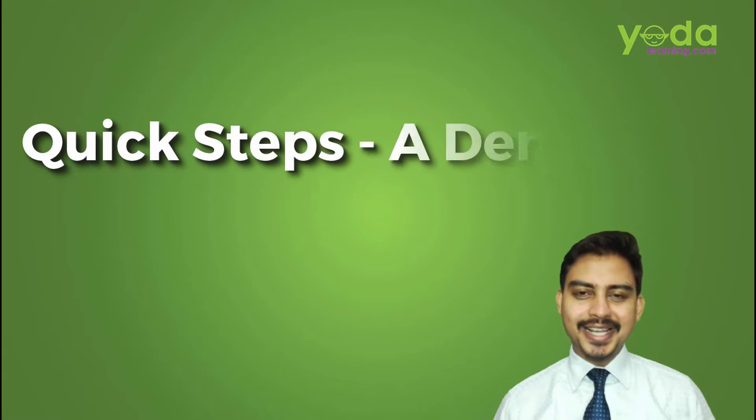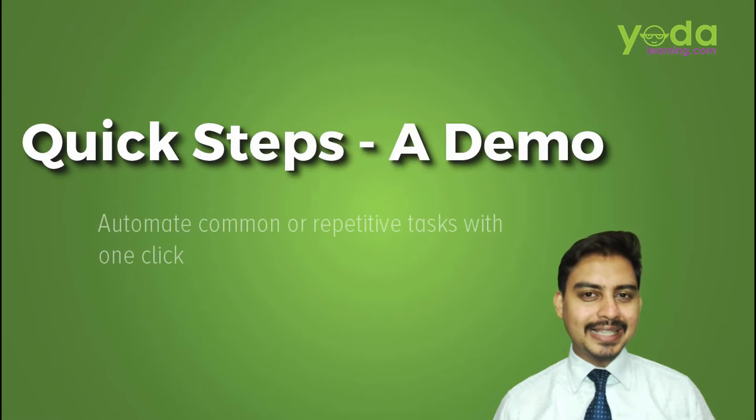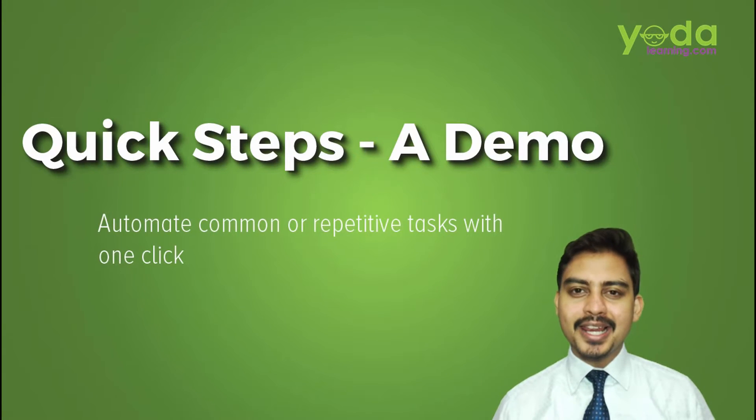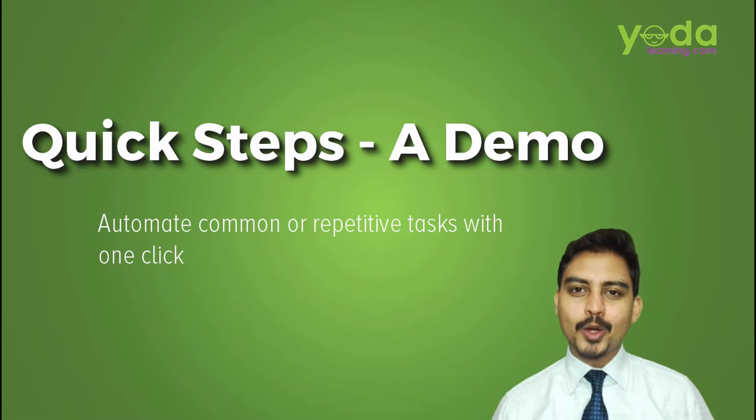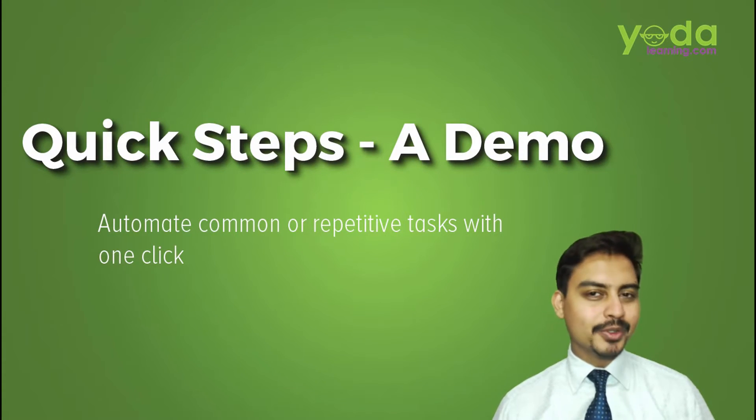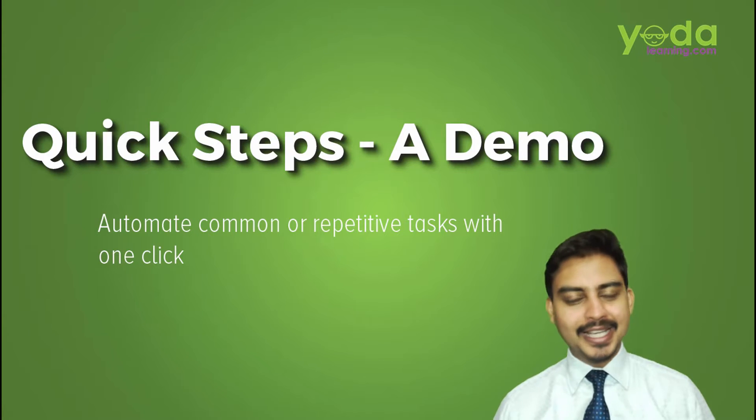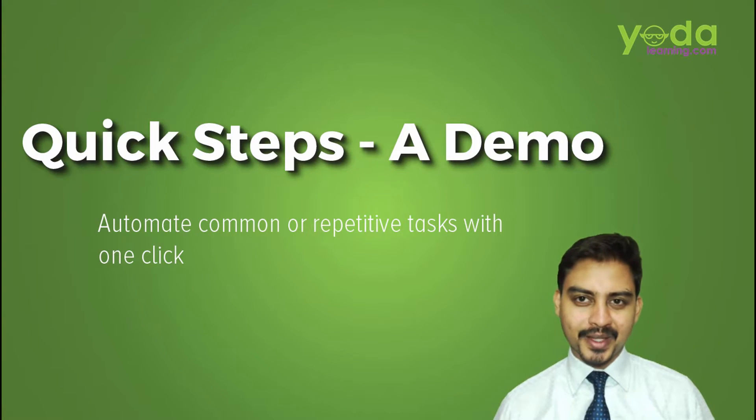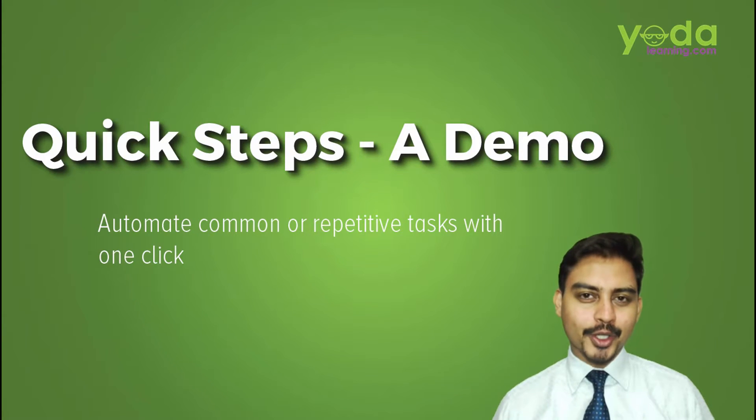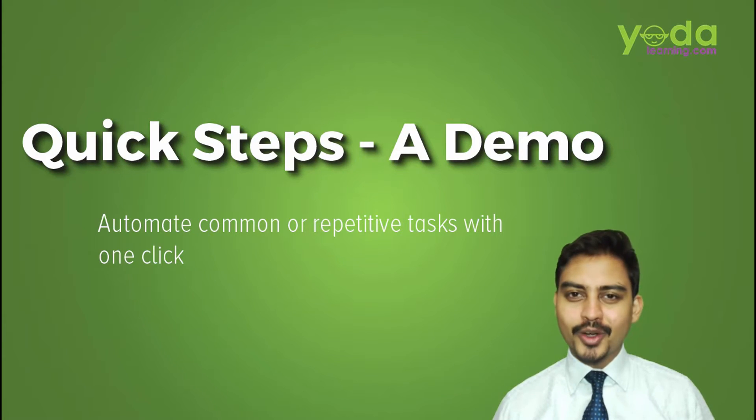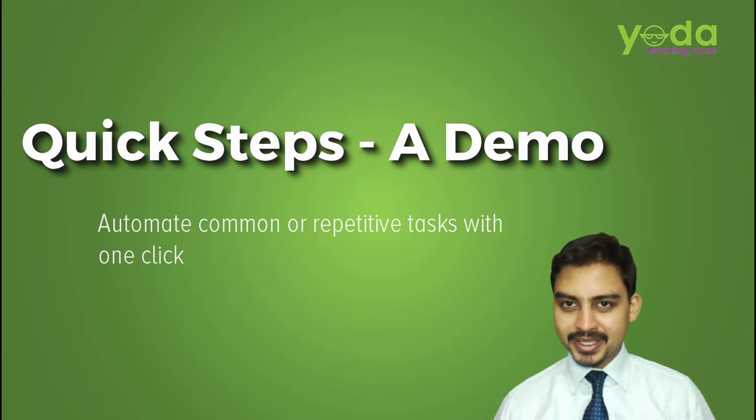Hello there everybody, I'm Rishabh and this time let me share with you a trick which is going to help you save time in Outlook. I'm going to talk about a feature called Quick Steps.